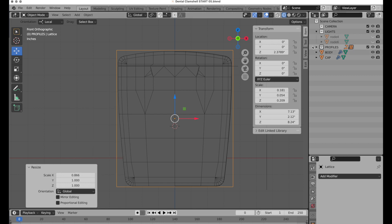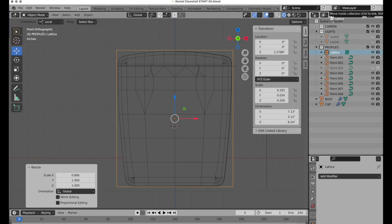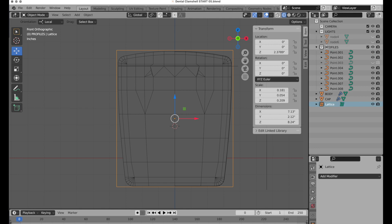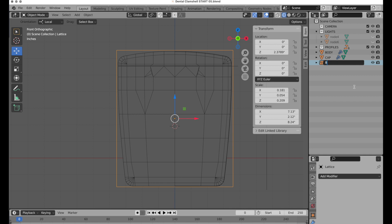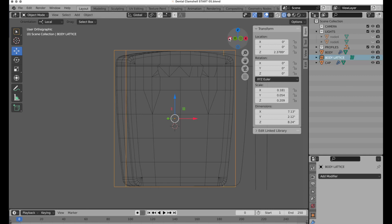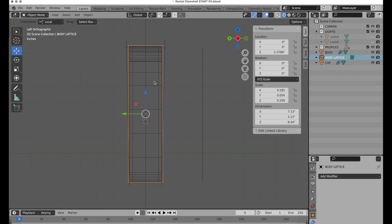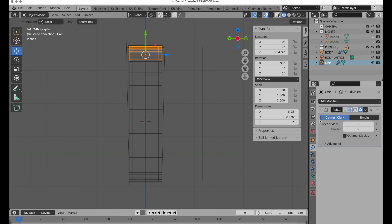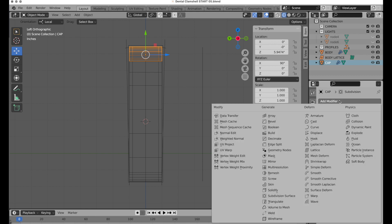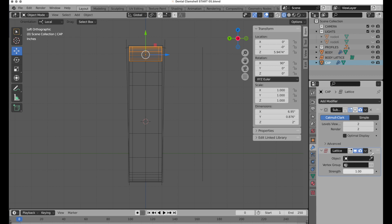Let's put it back in here. This is selected so it keeps dropping it. We'll call this 'body lattice'. Since we're going to be doing this in the left view, we're going to come to the cap and we're going to add a modifier.